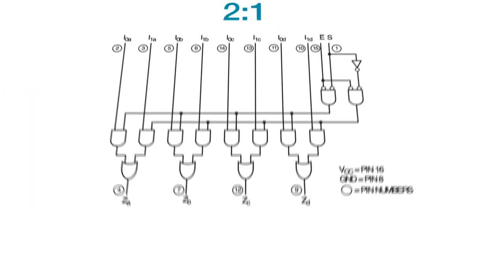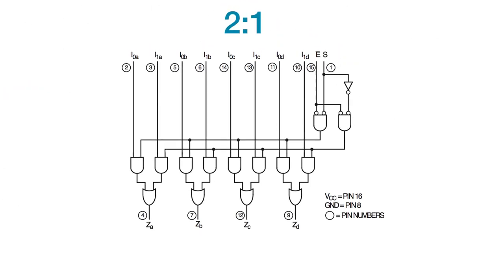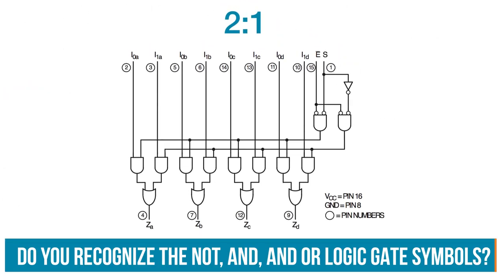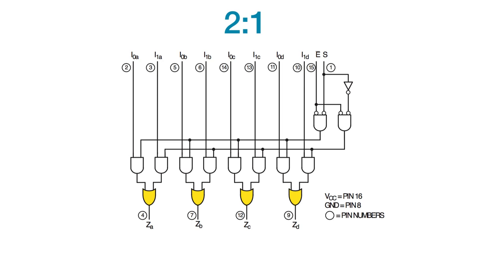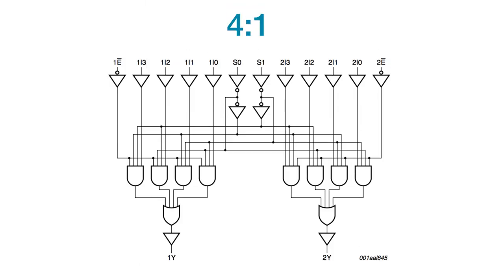Here's the logic diagram for this chip. You can see the four different channels. This mux is two to one, so two inputs go to one output. Another type is the four to one multiplexer, like you can see here. Each channel has four inputs, one enable pin and one output. The two selector pins affect both channels.